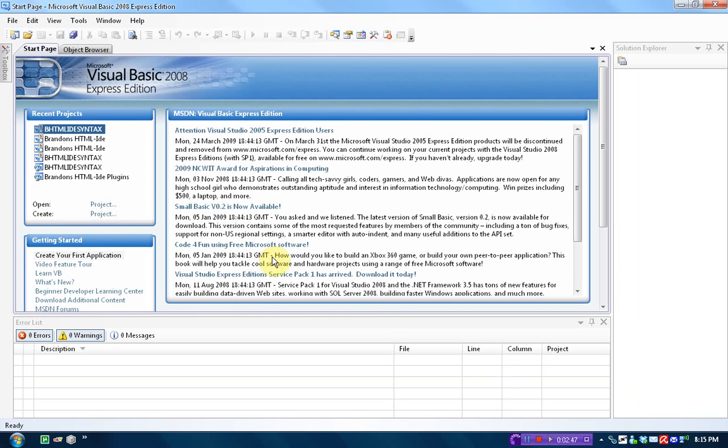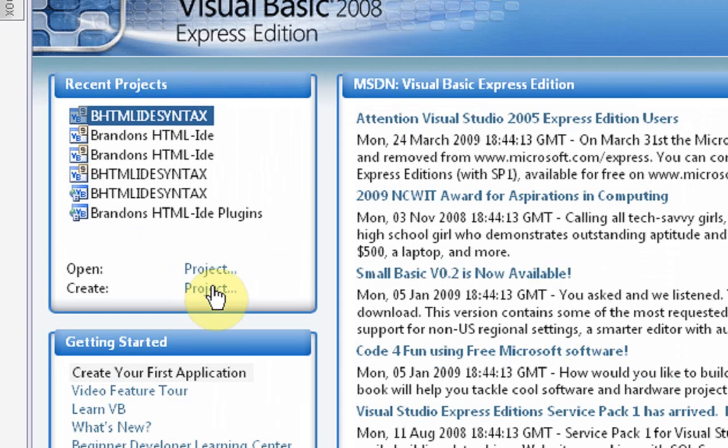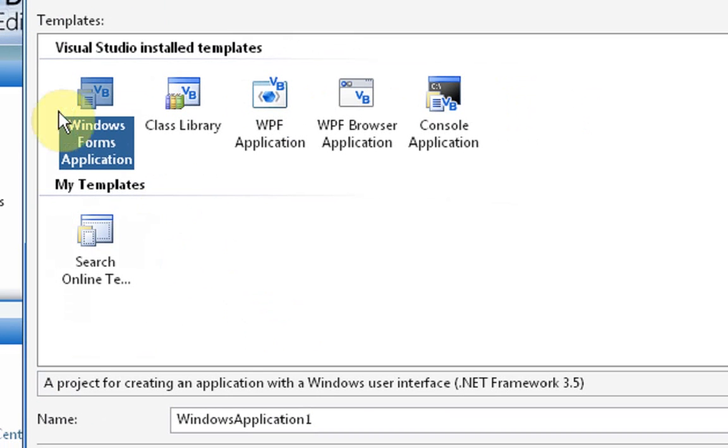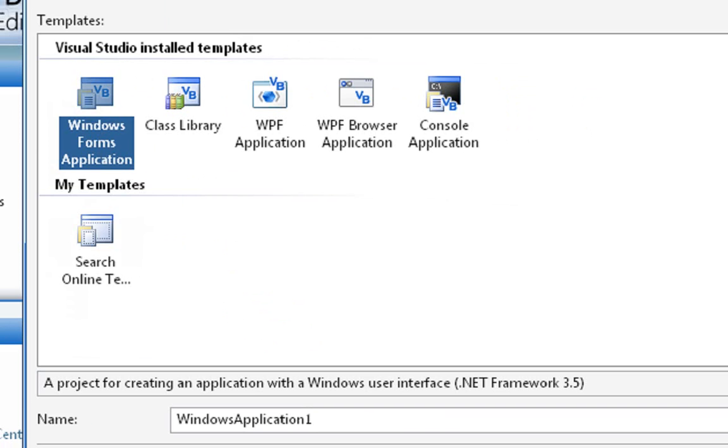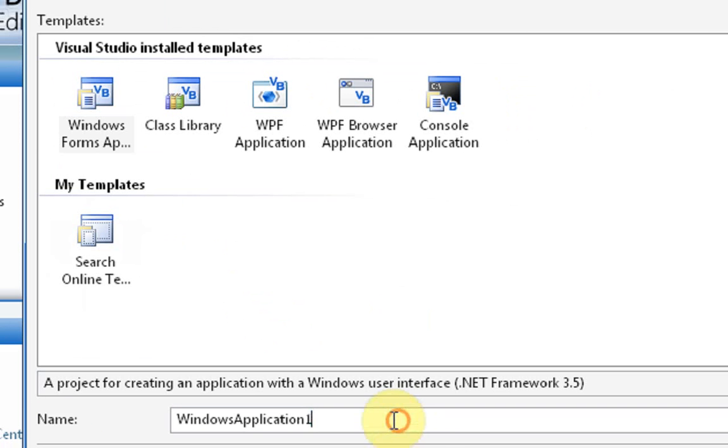So what you're going to want to do is press create project over here in the recent project section. And we're going to make a Windows Forms application. This is the basic Windows application with the user interface. We're just going to name it megabyte tutorial.